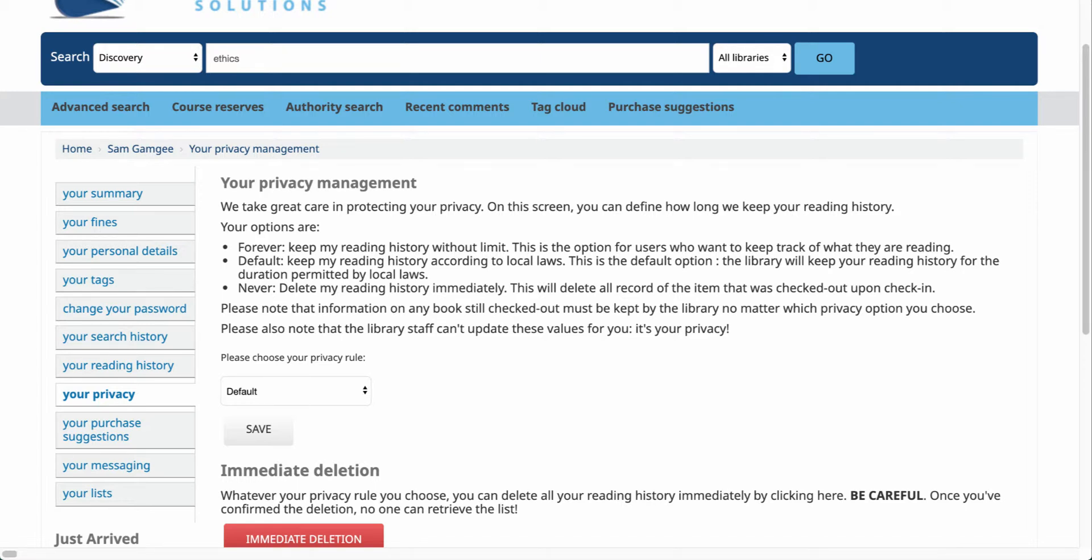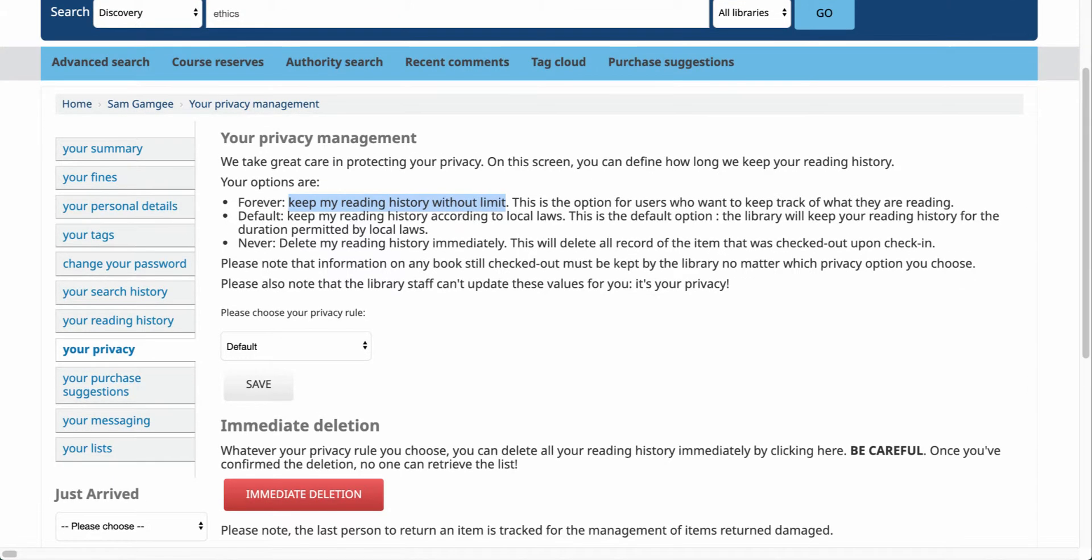First, the option will be forever, and what that will do is keep your reading history without a limit. So as long as your library goes back, you'll be able to keep that reading history.